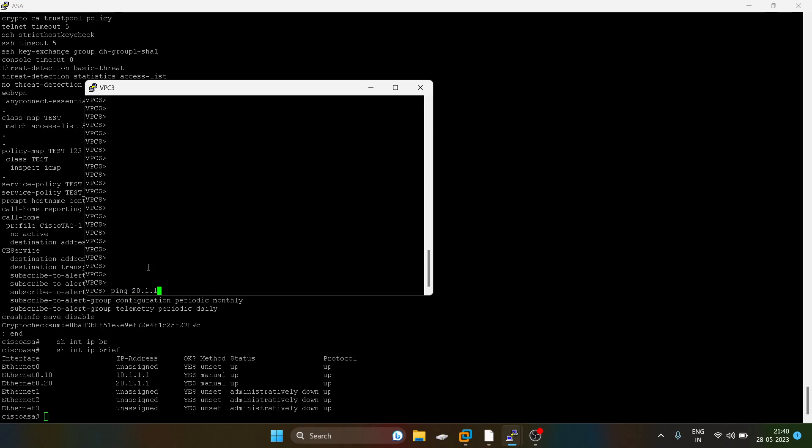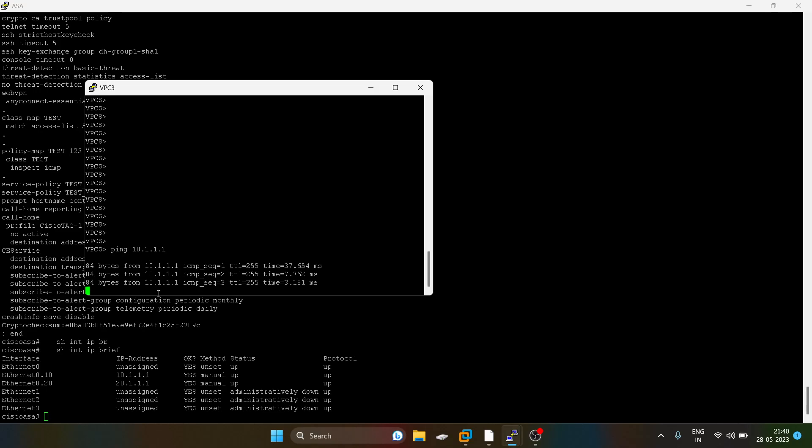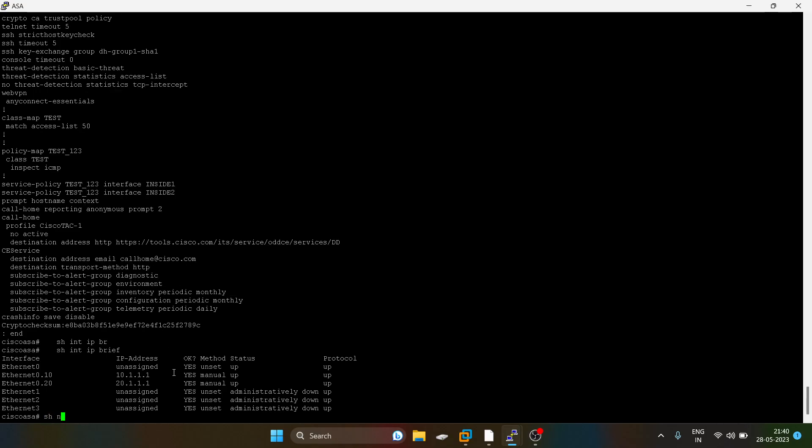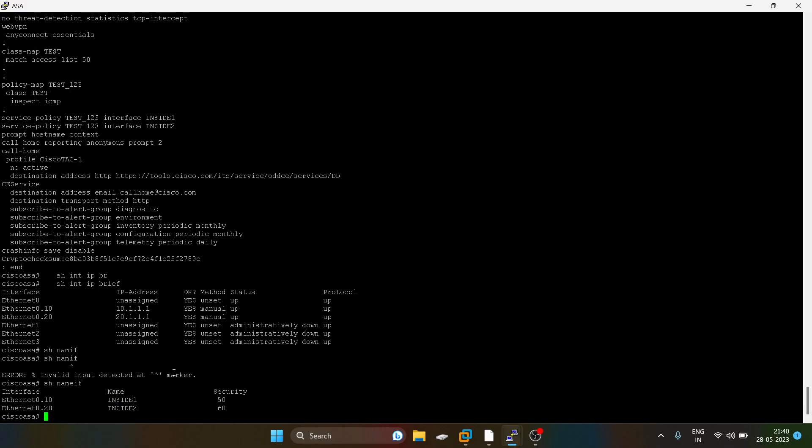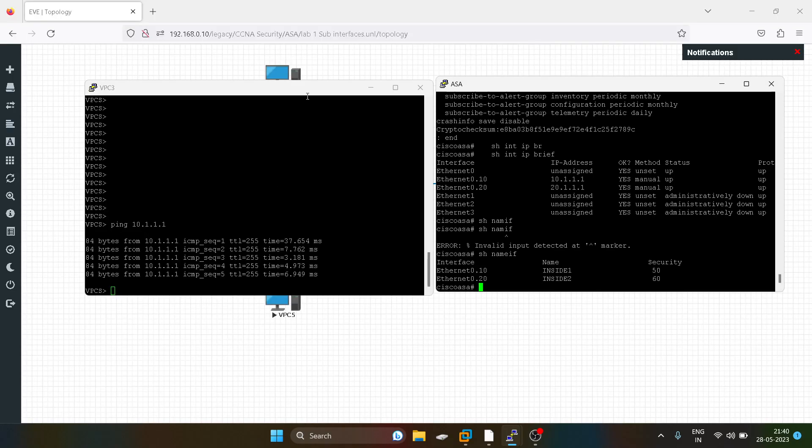I will show you: show nameif. Inside one is having security level 50 and inside two is having security level 60. This means VLAN 10 users cannot communicate with VLAN 20 users because their security level is lower, but VLAN 20 users can communicate with VLAN 10 users because their security level is high.